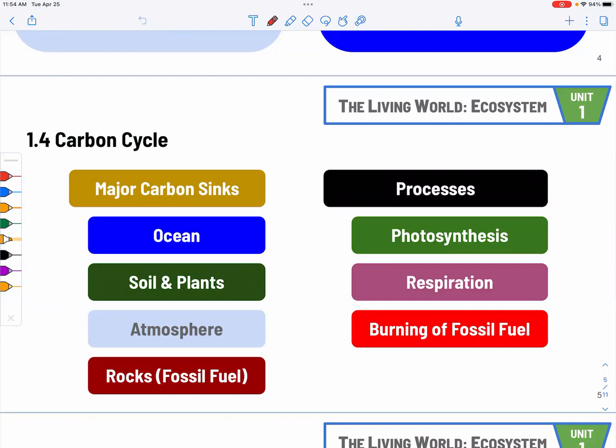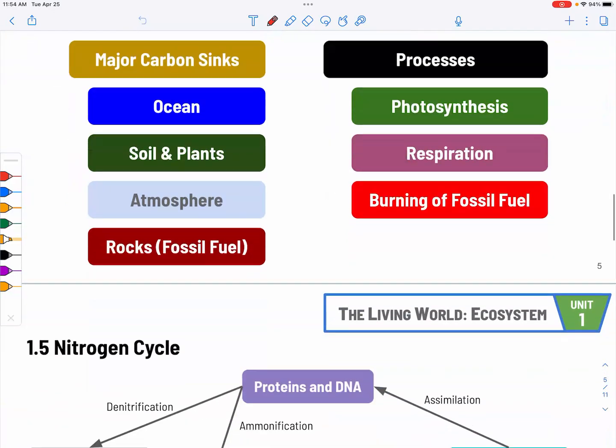Carbon cycle. It's very important that you know all the carbon sinks listed: the ocean, soil and plants, atmosphere, and fossil fuel in the rocks. The processes involving carbon include photosynthesis, respiration — which every living organism carries out to extract energy — and the burning of fossil fuel. This last one is key because it takes millions of years to deposit carbon into solid form in rocks, but in a matter of seconds we can put that high density of carbon back into the atmosphere. Burning fossil fuel will be a repeated theme throughout this course.